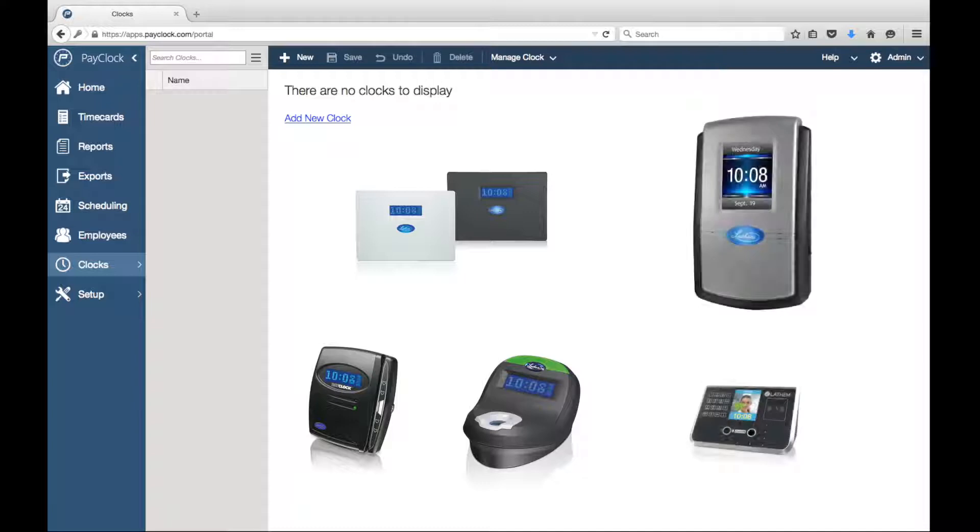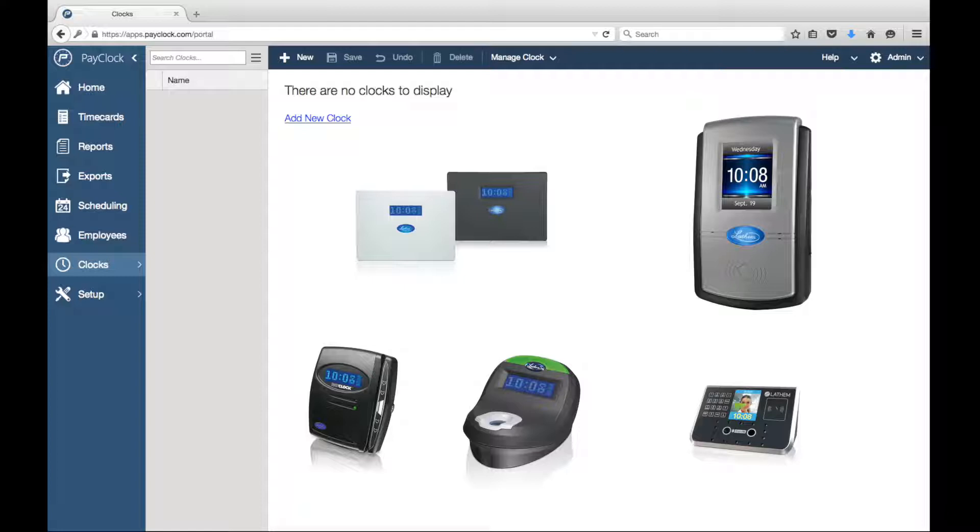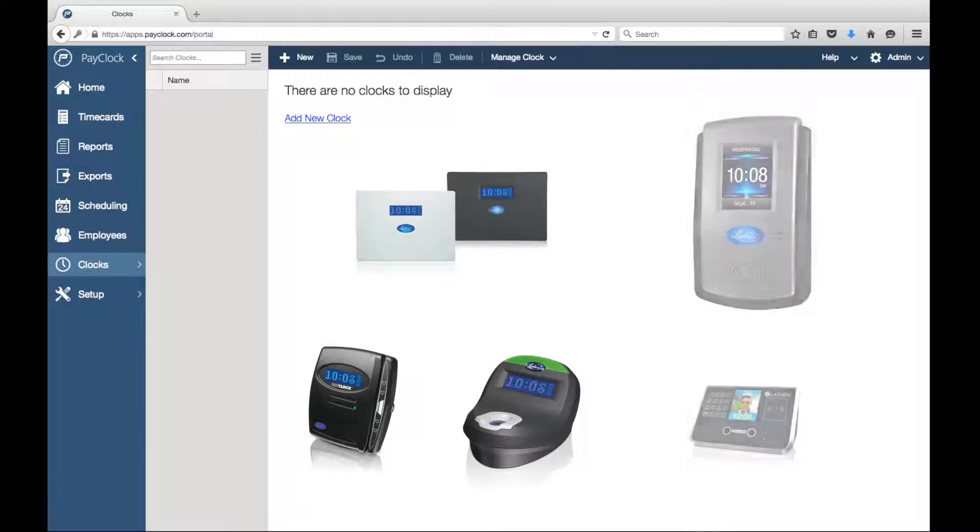We will now want to set up your time clocks. If you're using a USB-based time clock or PC100, your clock was configured in the setup process. For all other units, we'll follow the following steps.